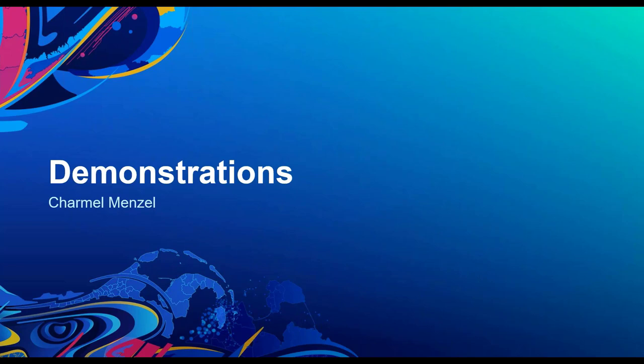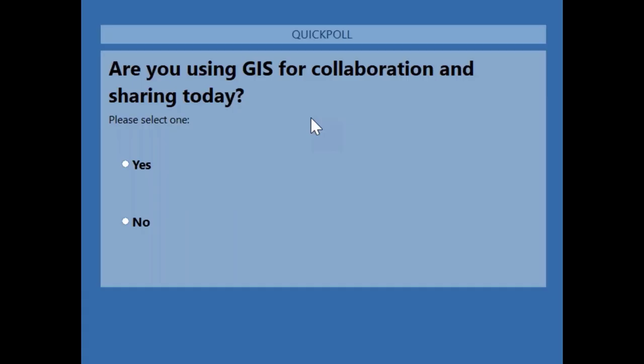Of course. I'll launch this first poll now, and we'll be doing one back-to-back. The question is: are you using GIS for collaboration and sharing today? We'll give you a moment to answer yes or no, share the results, and then move on to our second polling question.